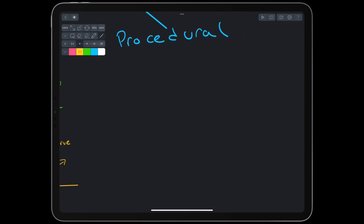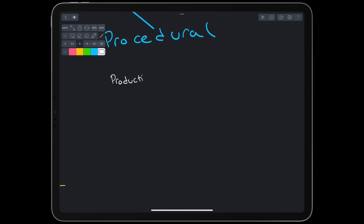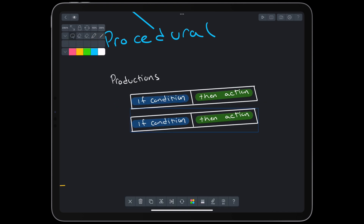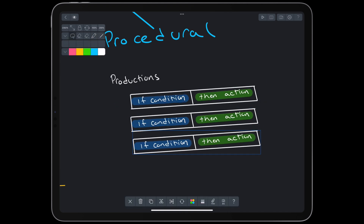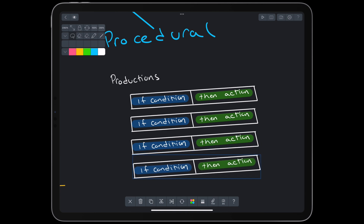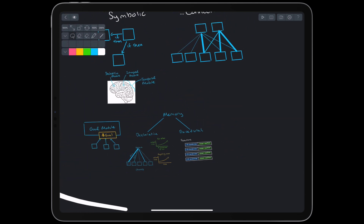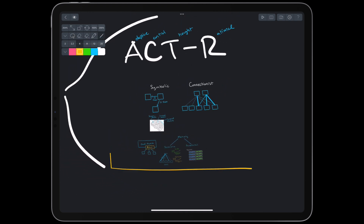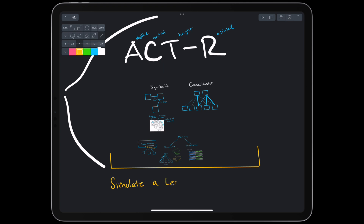Procedural memory consists of logical rules called productions, which perform actions based on a condition. To perform a task, we should choose a production based on the current goal, the production's condition, and state from other modules. With these components of memory — retrieval, learning, and performing tasks — we can simulate the knowledge and actions of an expert, the current knowledge of a student, and even common mistakes a student might make.